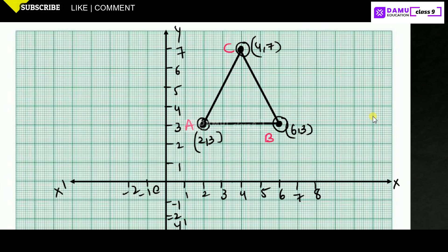From (2,3) to (6,3), what is the distance? We subtract the x-coordinates: 6 minus 2 equals 4. So the base is 4 centimeters.